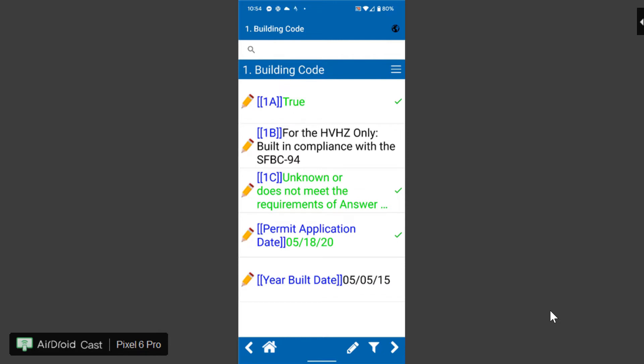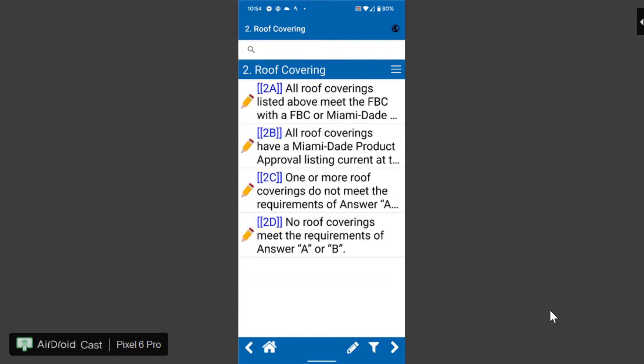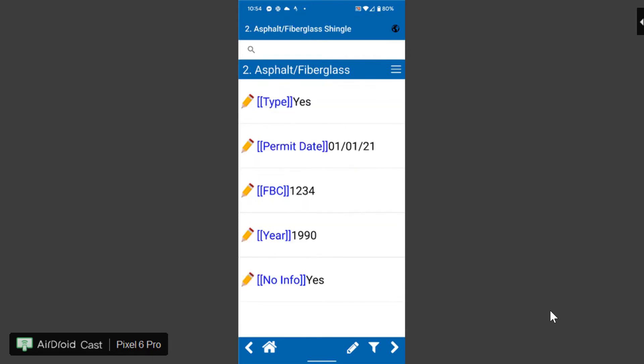On the bottom just like normal we have a forward and backwards so I can click on forward and I go through. I'm going to say roof coverings I have 2a, asphalt shingles, yes if I want to put it in a permanent application date I would simply edit that and continue going.